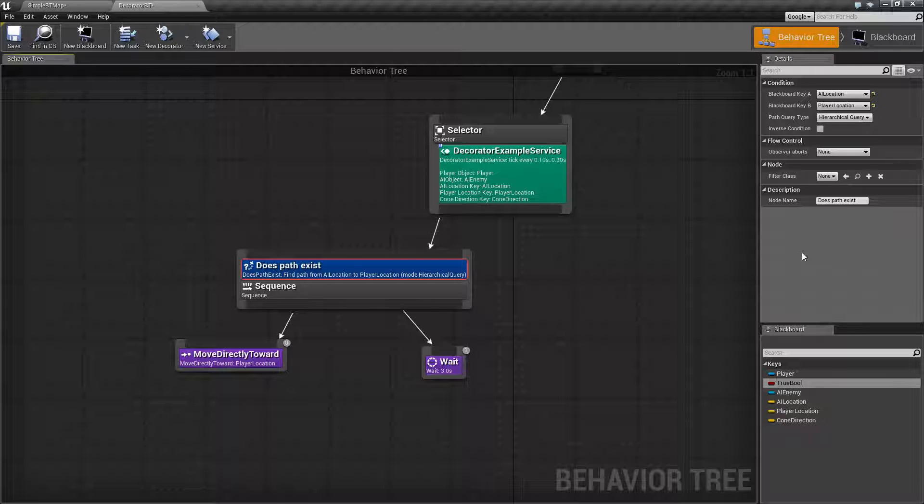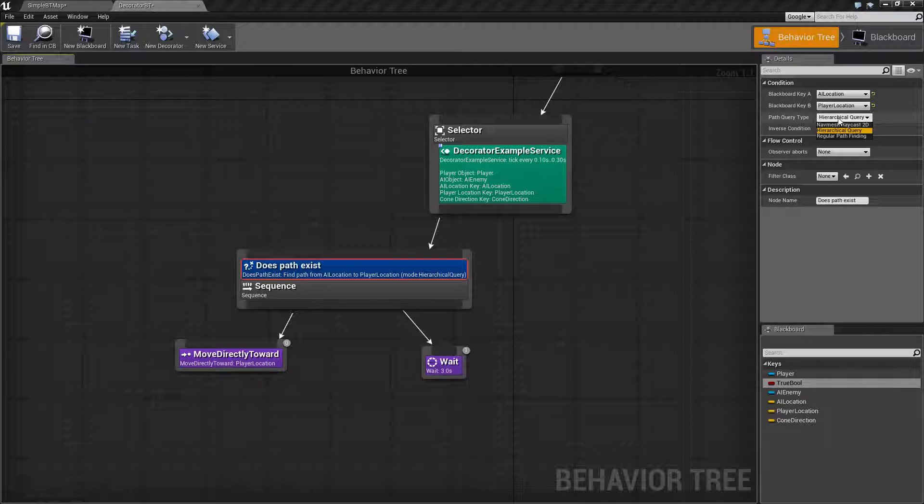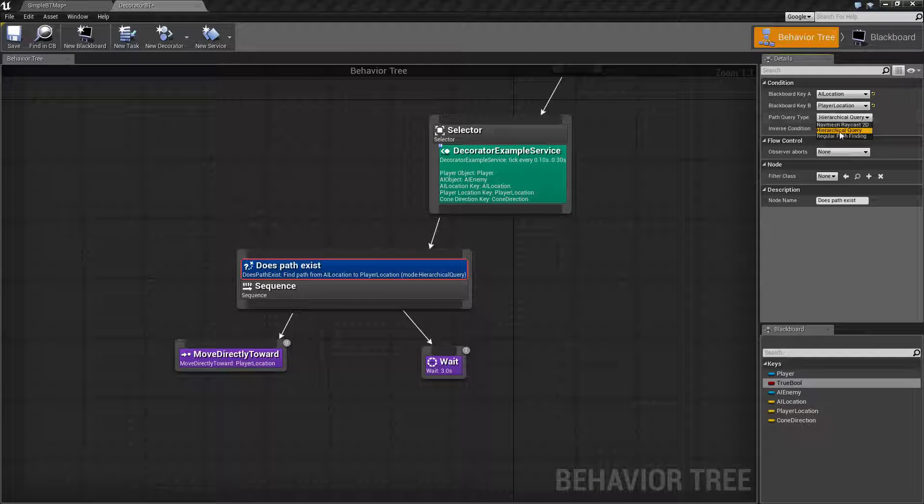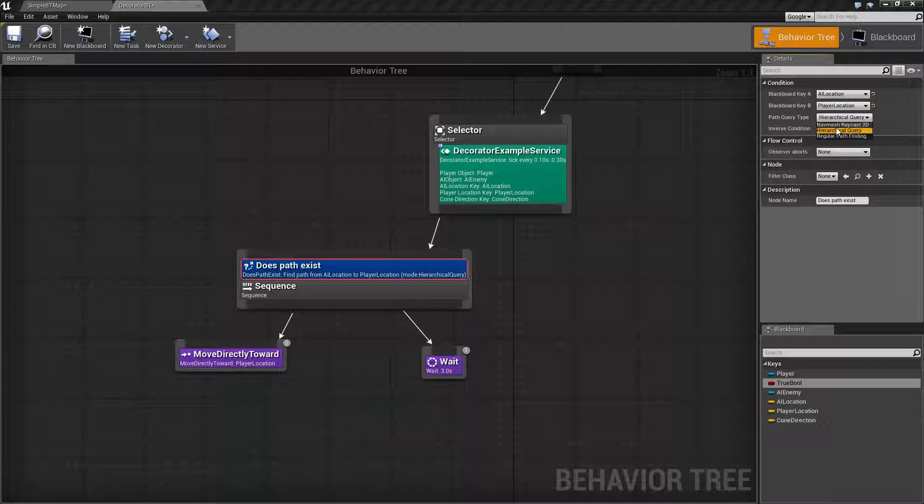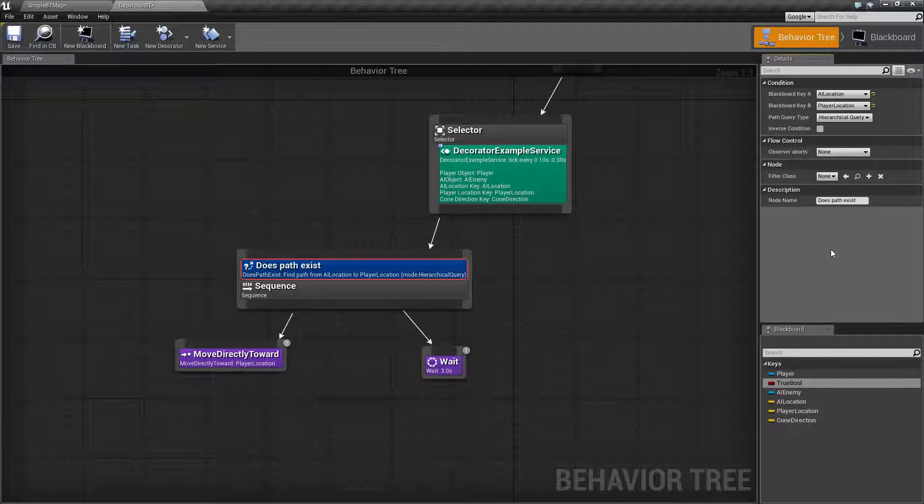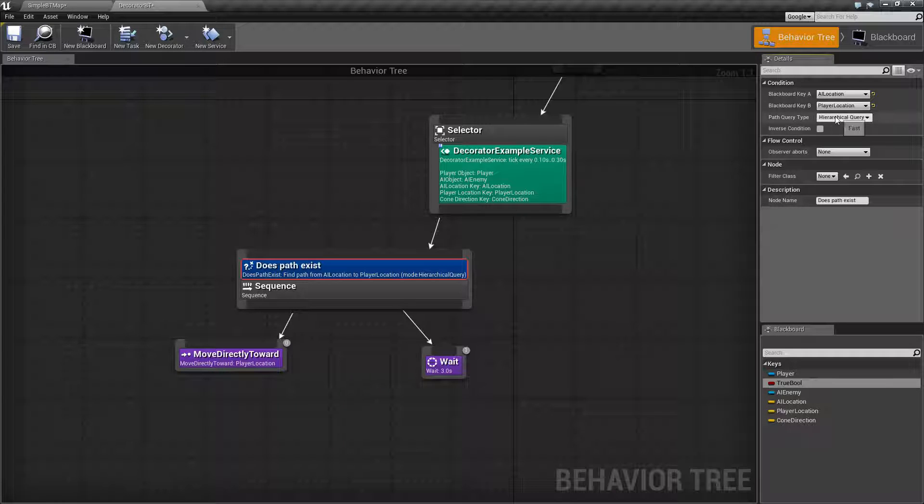Now path query type basically has three settings. From top to bottom you have their speed: Really fast, Fast, and Slow. By default it's going to default with fast and unless you really need the extra performance from this node you can go ahead and leave it as such.